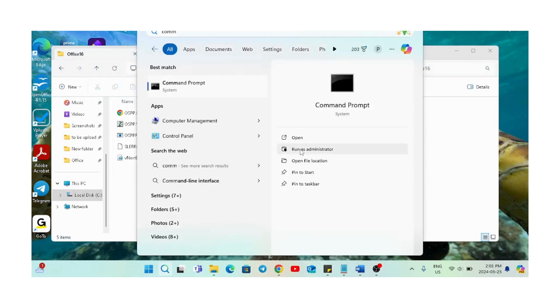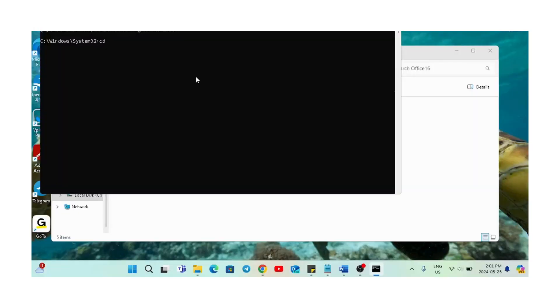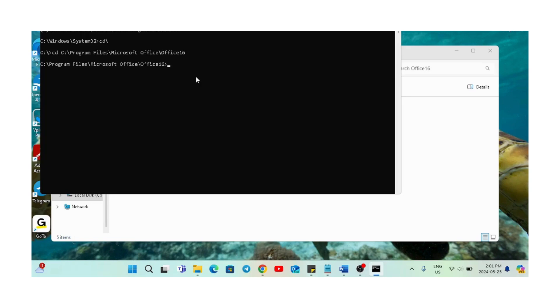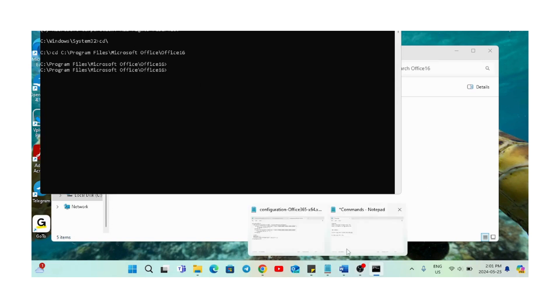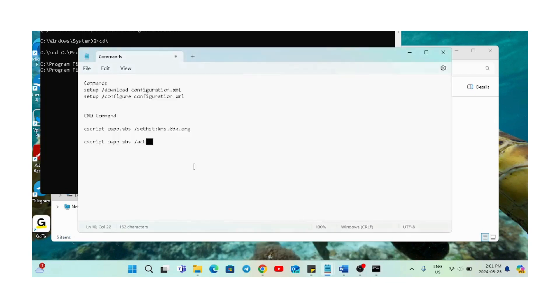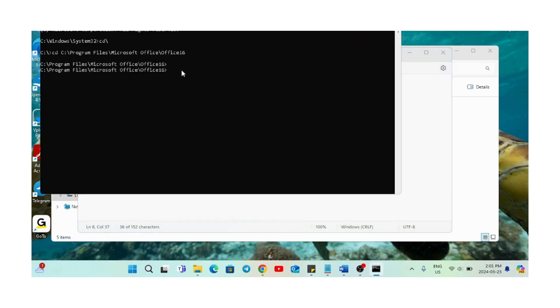We'll go back to the command prompt and type CD backslash, press enter, and then again type CD and paste the address we copied. Press enter and copy this command. I'll mention this command in the video description so that you can also copy and paste it.